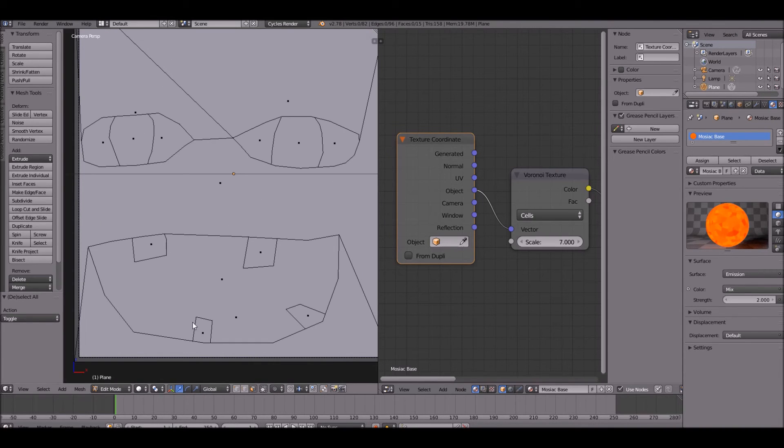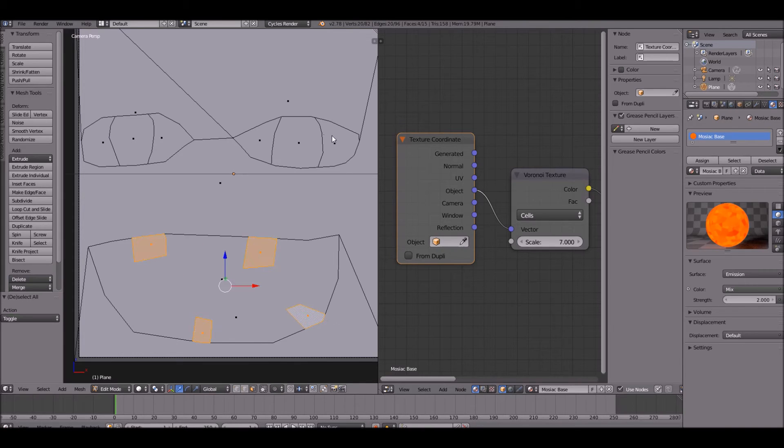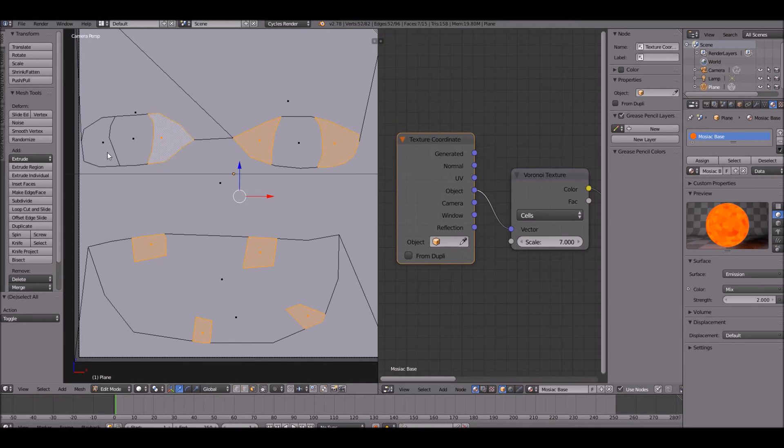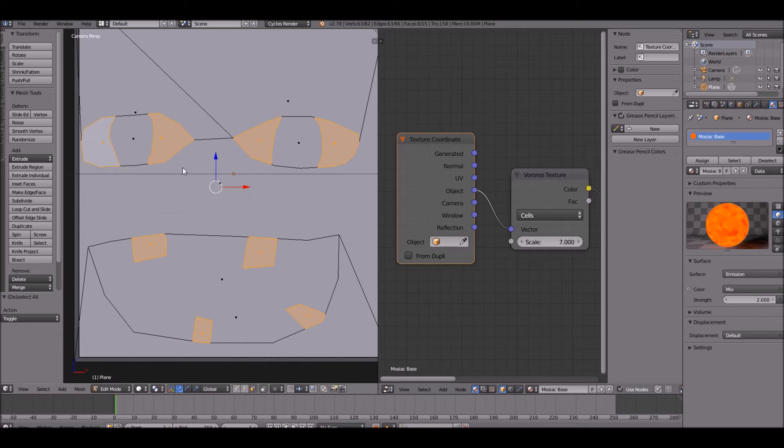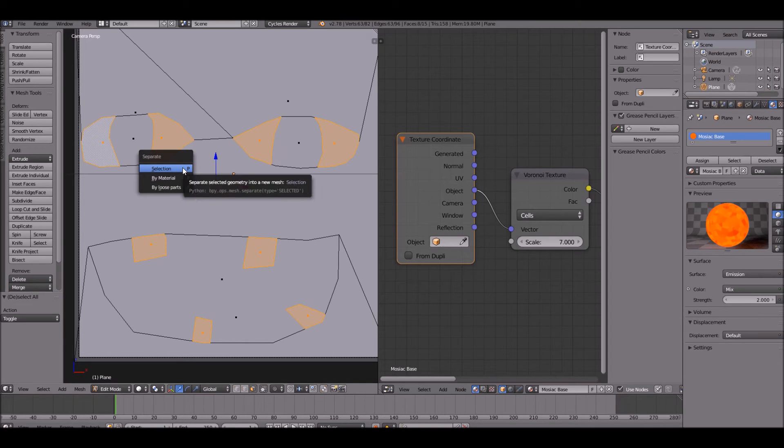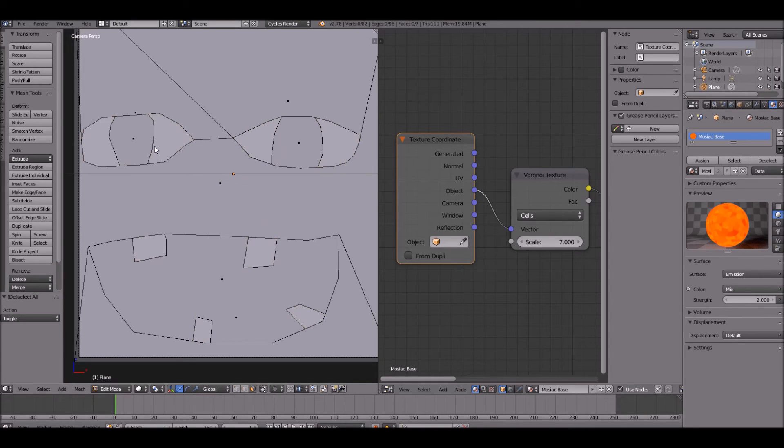Now one more thing we need to do. Go ahead and take all of the stuff that's going to be the same material. Select the eyes and the teeth, both white. Press P, select it all first, press P and click by selection.